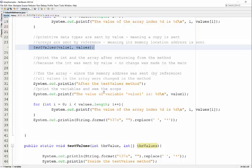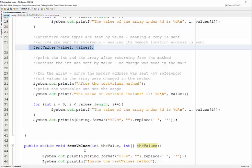The primitive data type value1 didn't get changed because that got sent by value, as opposed to the arrays, which send their actual memory address, so those values are physically changed within this method.